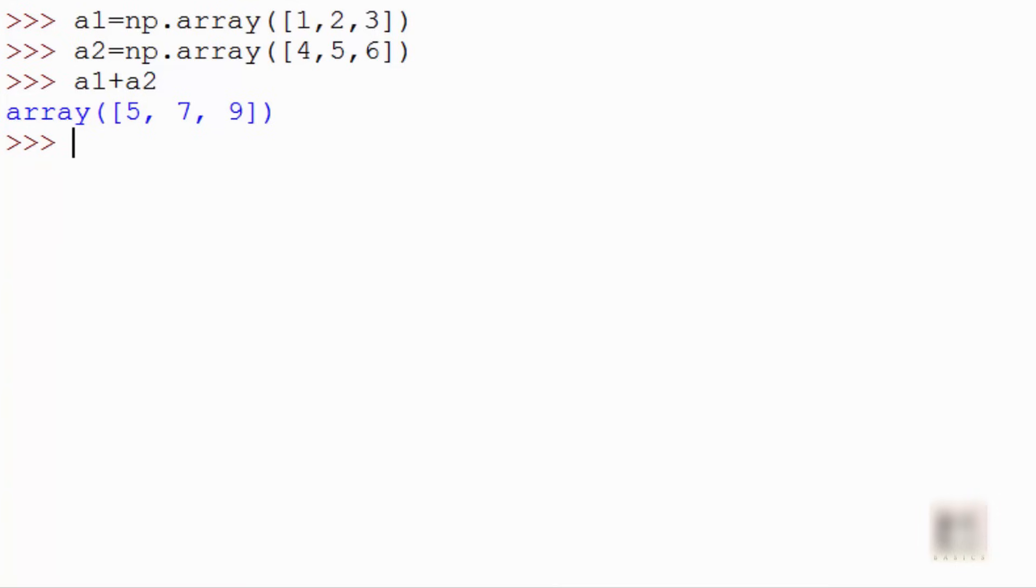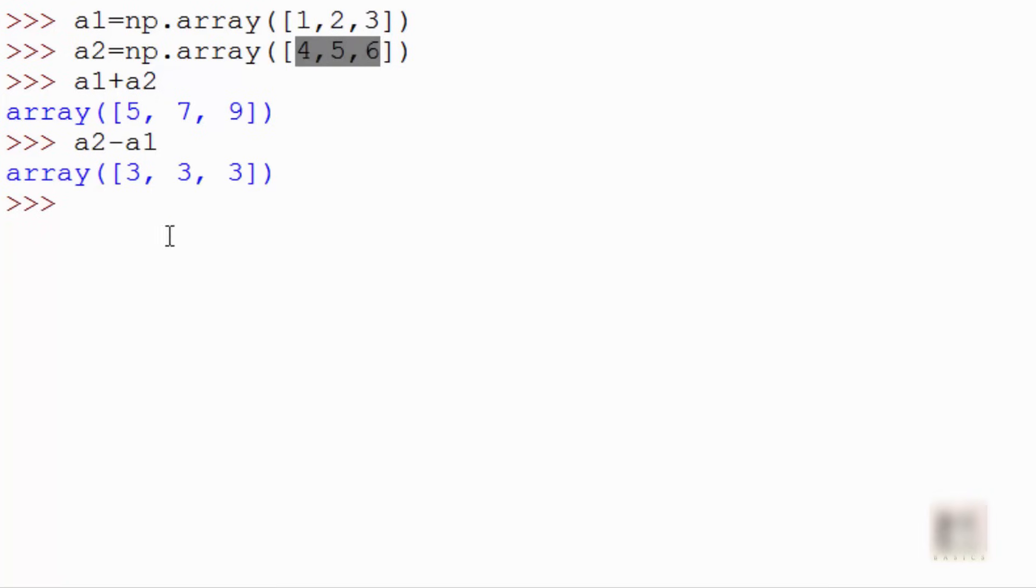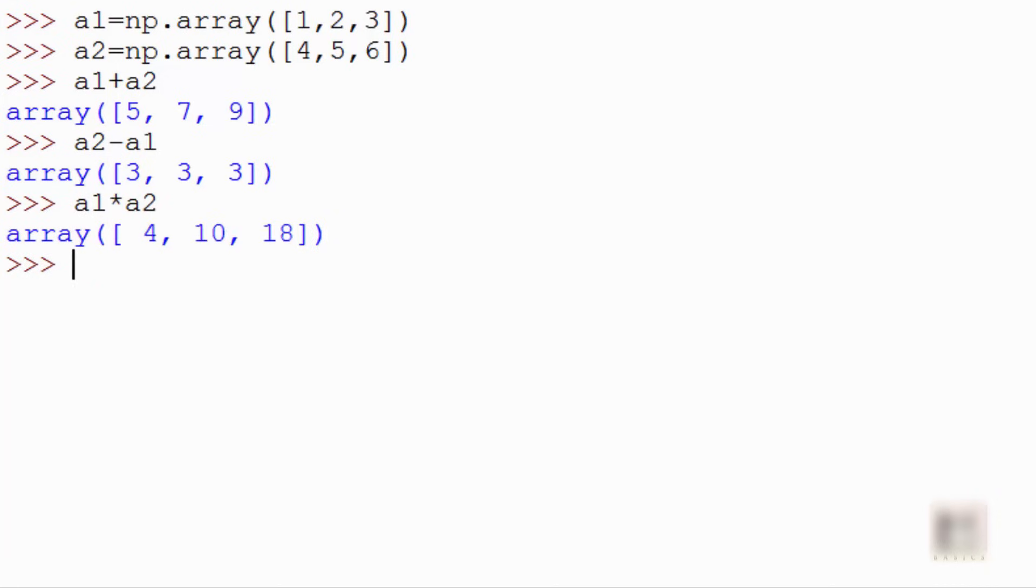You can also do a2 minus a1, so you can see you subtracted this from here. You can also do multiplication, so a1 cross a2. You can do division and so on. You can do all these operations.